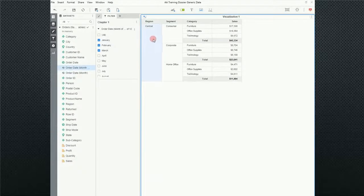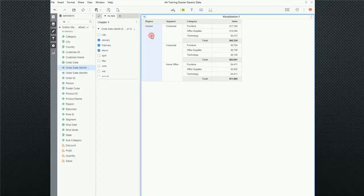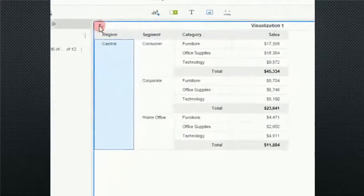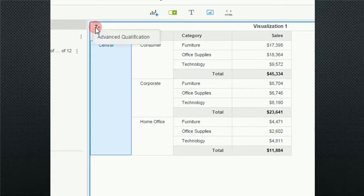Now notice that was the same as if I had right clicked on it and selected keep only. If I come up, the icon is here. Notice if I come up here and it goes to advanced qualification.